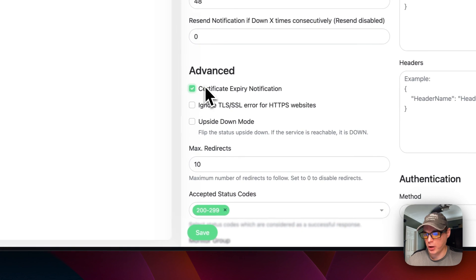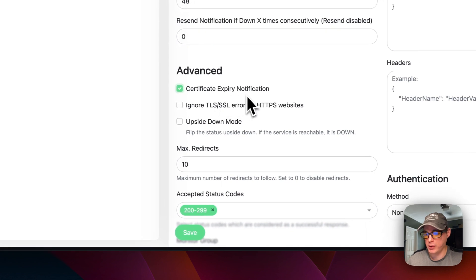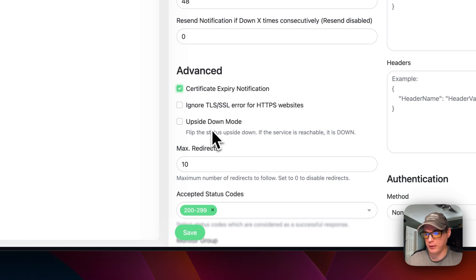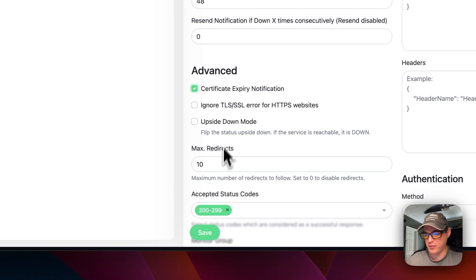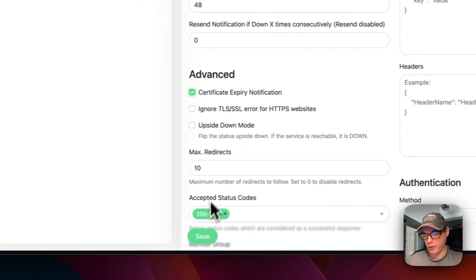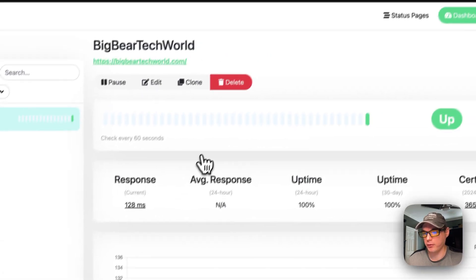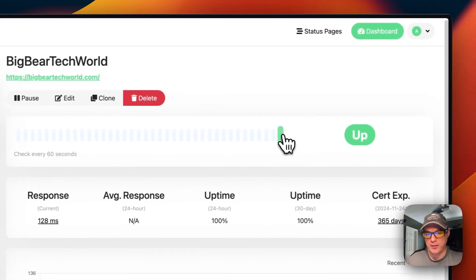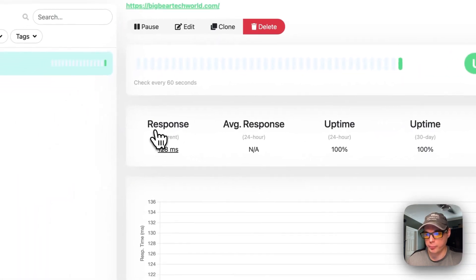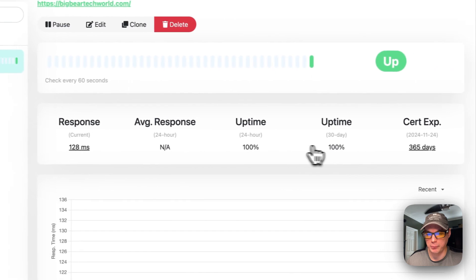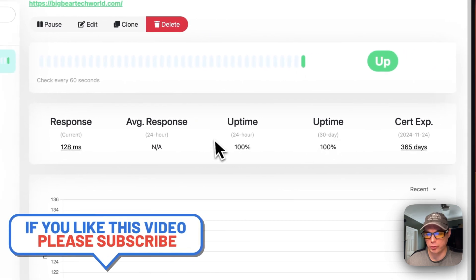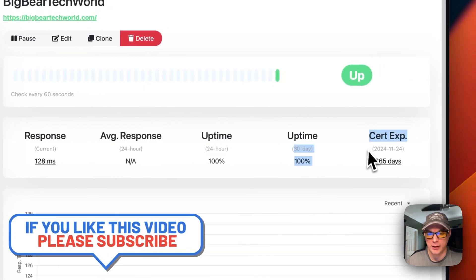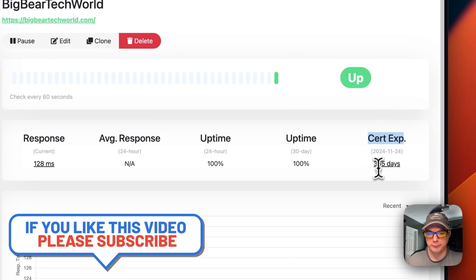You can turn on certificate expiry notification down here. You can also ignore TLS and you can turn this upside down to see the status, so if it's up it would be down, different things like that. Now you can see it's up and you can see your average response, uptime, 24-hour uptime and 30-day uptime, and then certificate expiration.